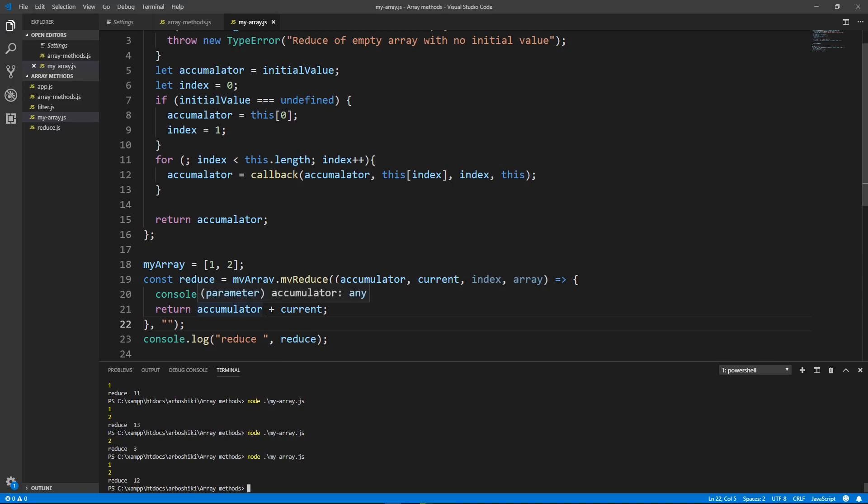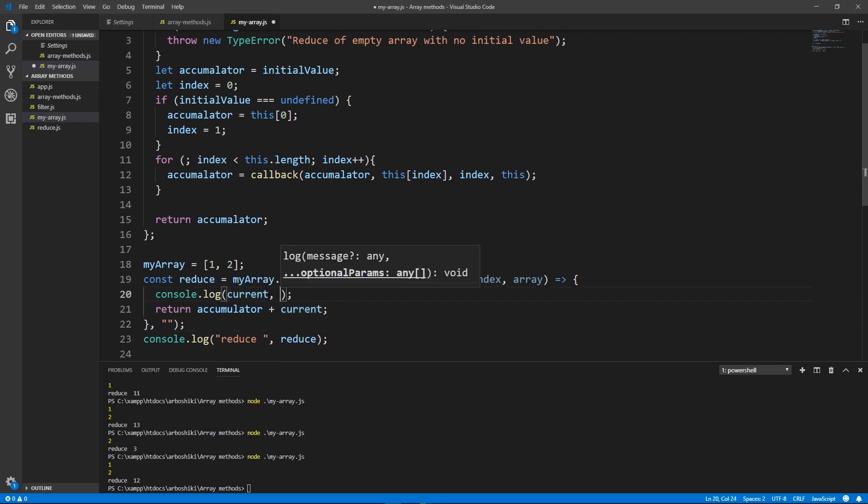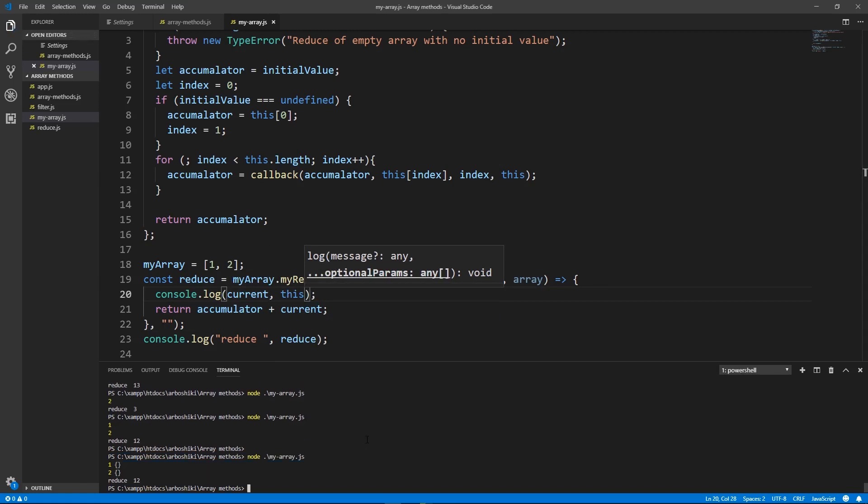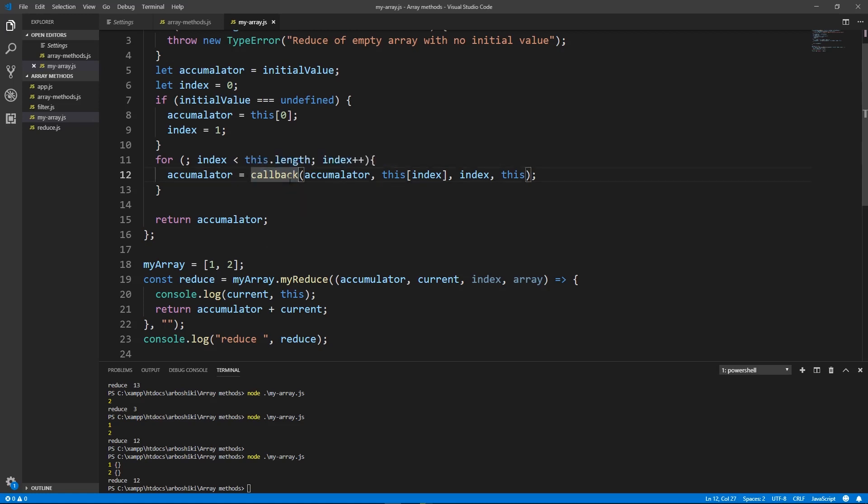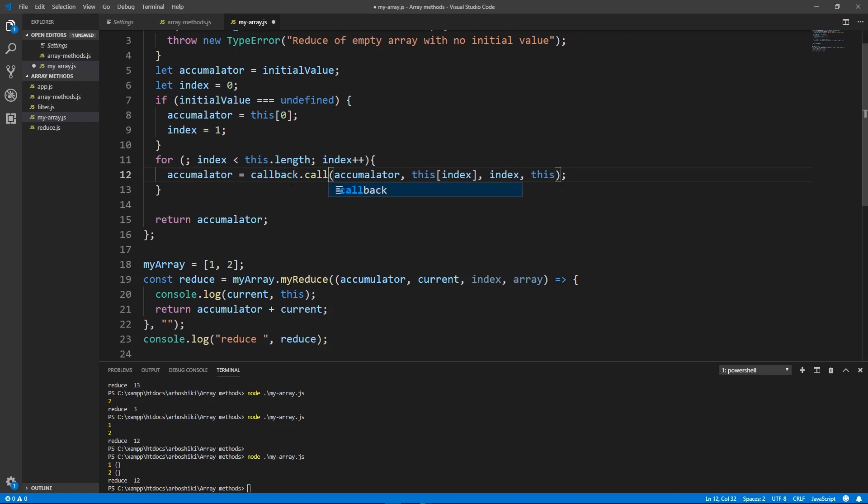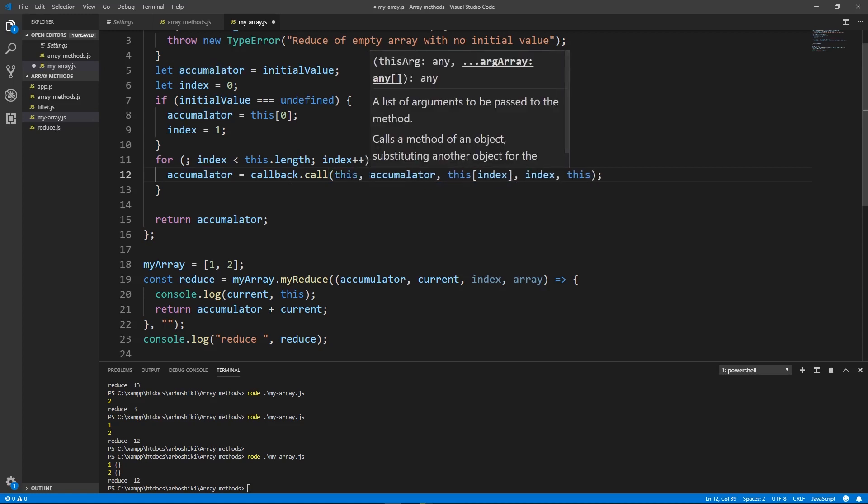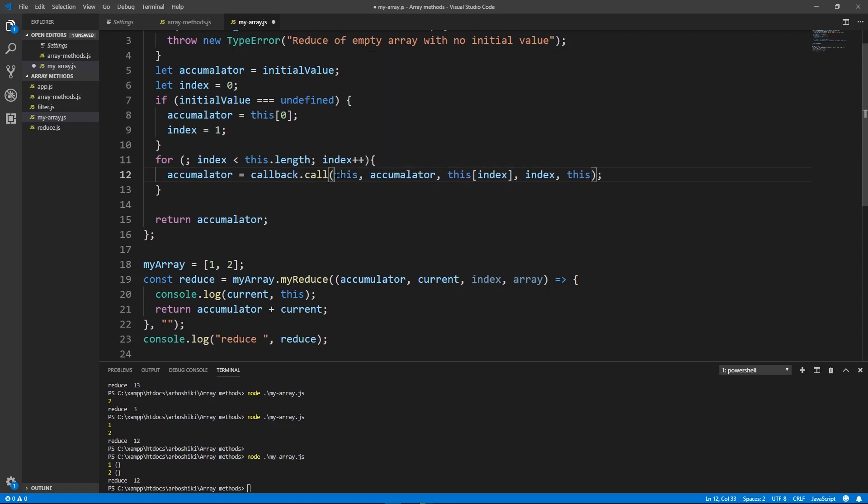What is this inside my reduce? As far as I am executing my callback as a standalone function, this will be the global object here also. If I want this to be the array in my reduce callback I have to modify my code and instead of writing like this I need to execute function prototype call method passing the array as the first argument and this array will become this in my reduce and the rest of the arguments are just arguments of the callback.